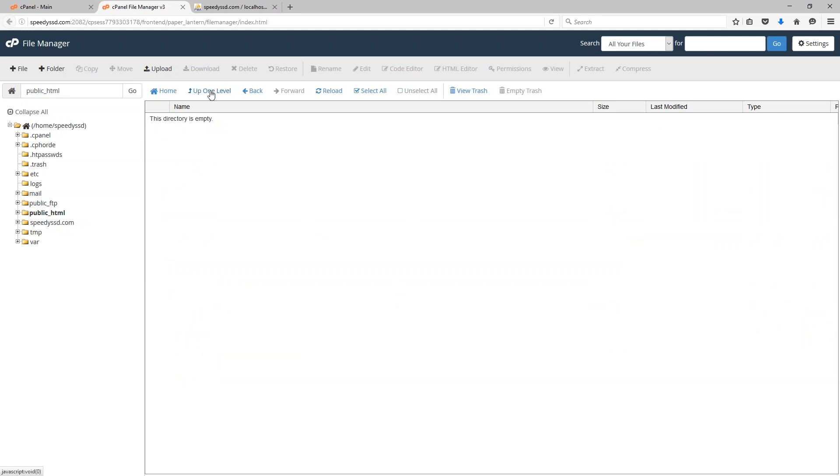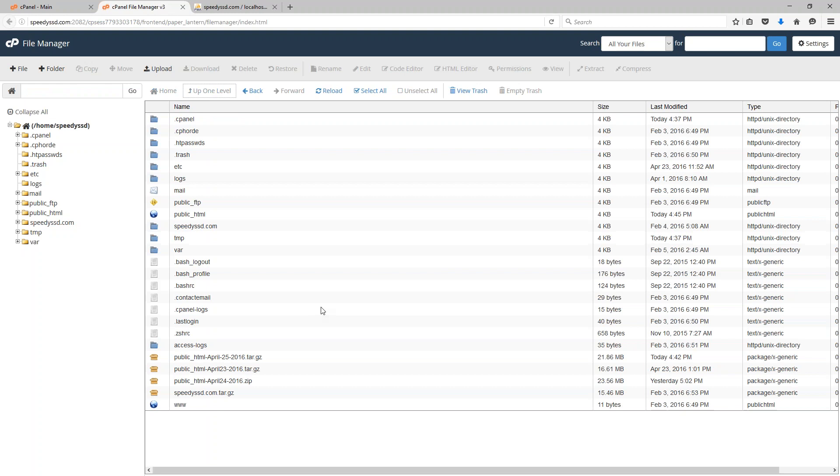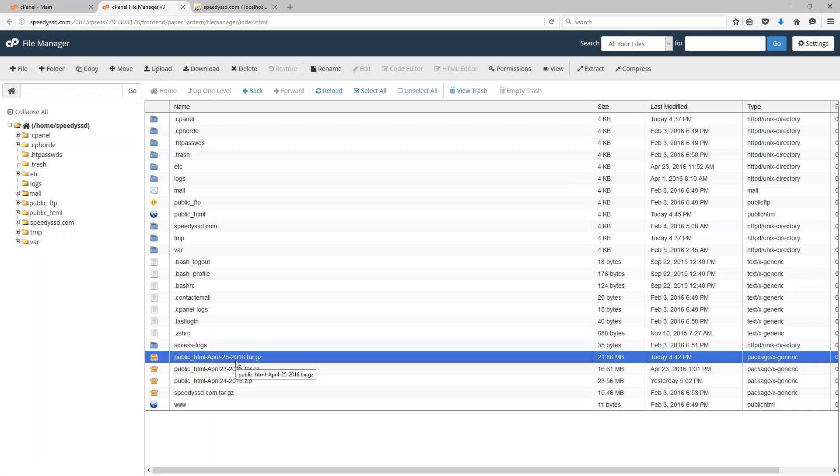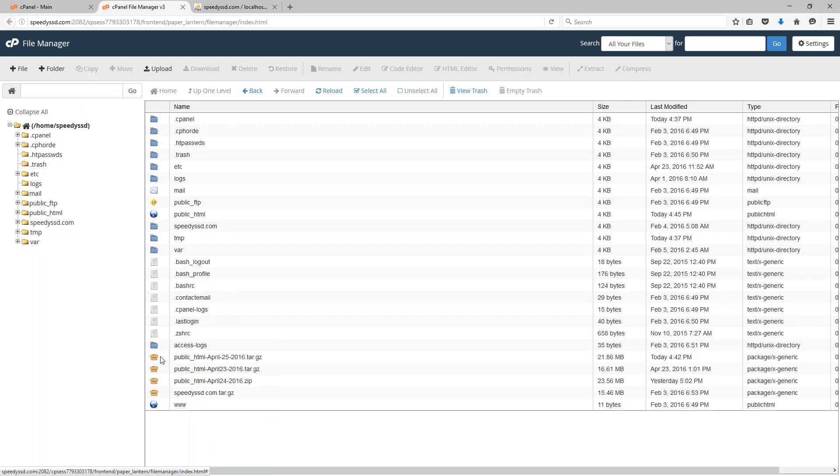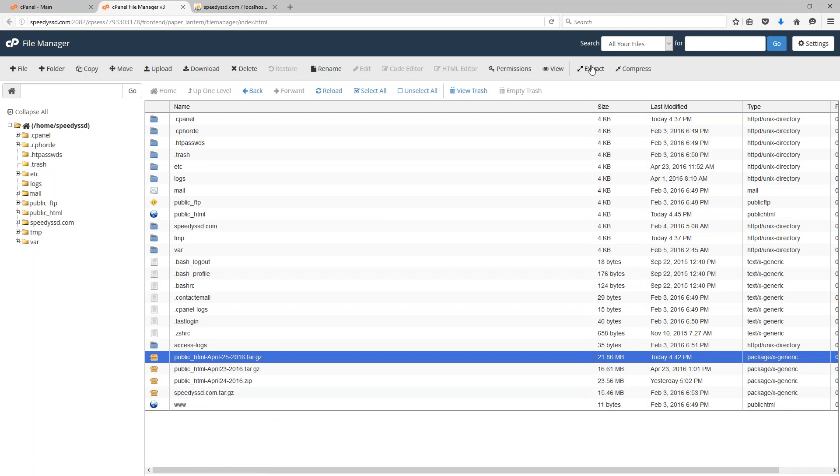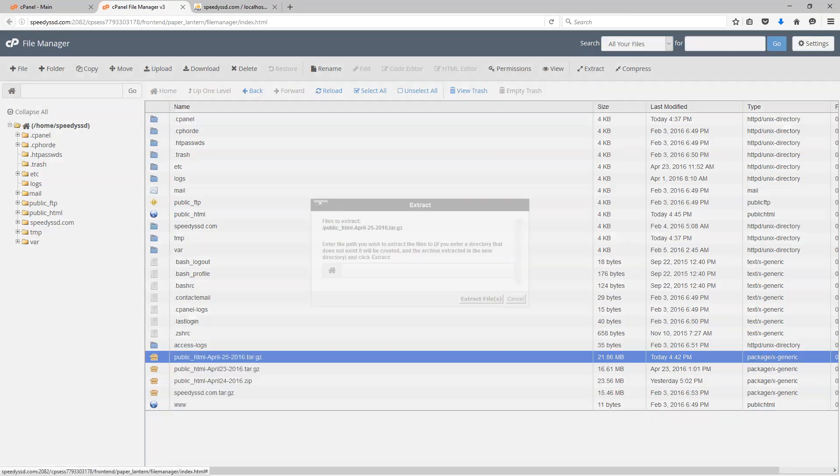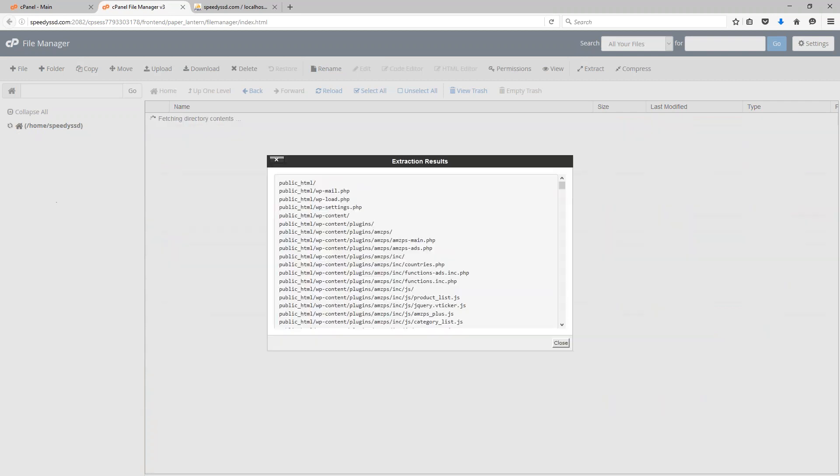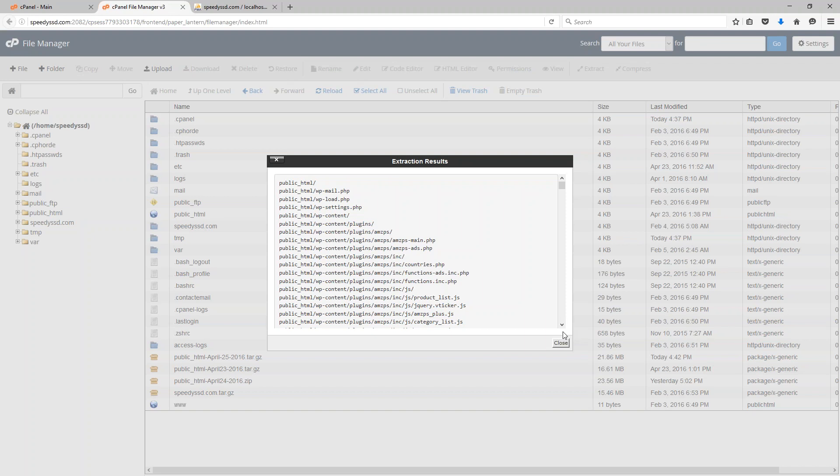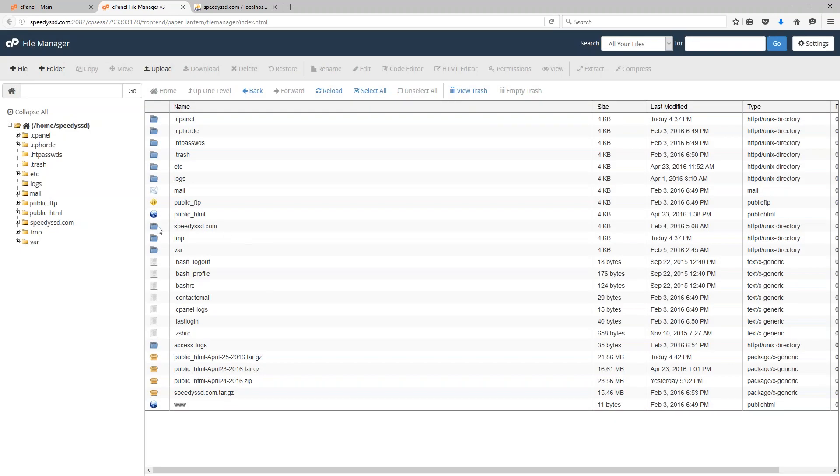So now I'm going to go back up one level once again. Now that my website is empty, then I would come in here and upload this file that I had for my backup. Whichever file you want to restore, you want to upload that file here. And then you can right click on it and extract it. Or you can click on it and click extract up here on the top. Either one works. So now I'm just going to extract it. I didn't enter in anything in that text box before. That way it retains the original directory structure that I had.